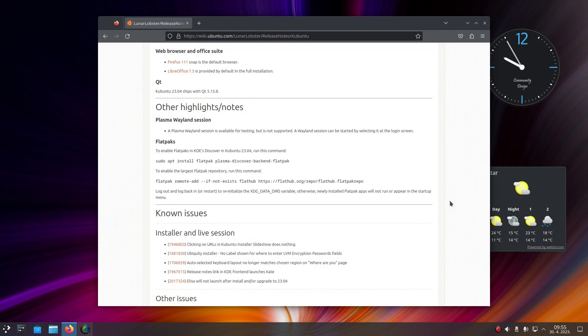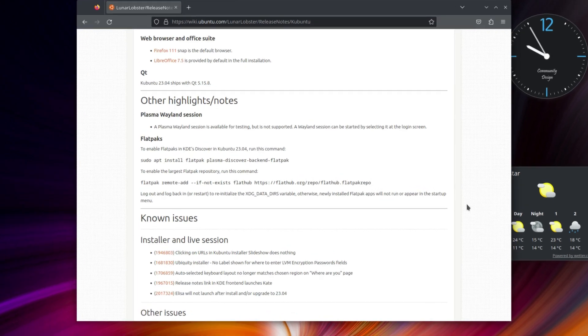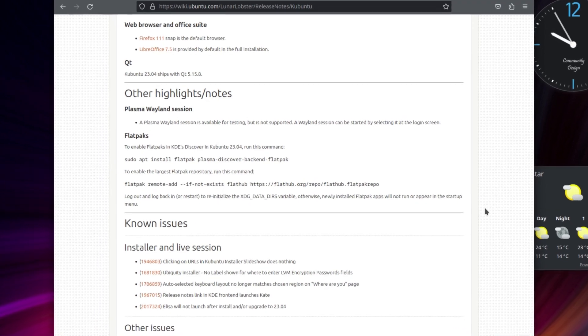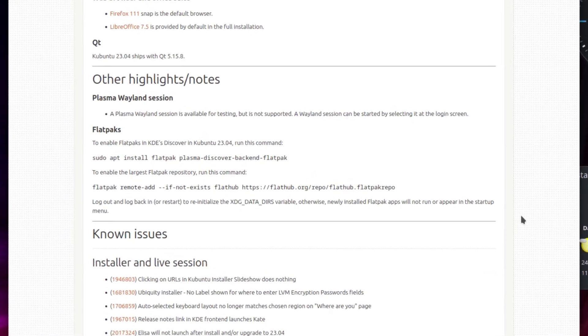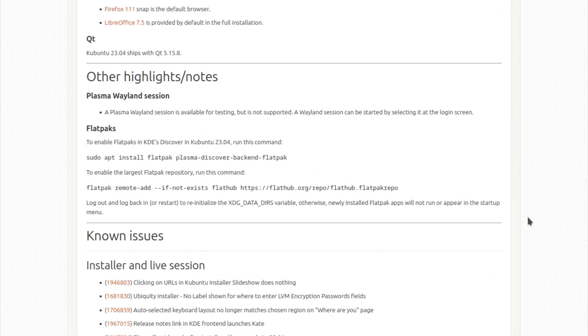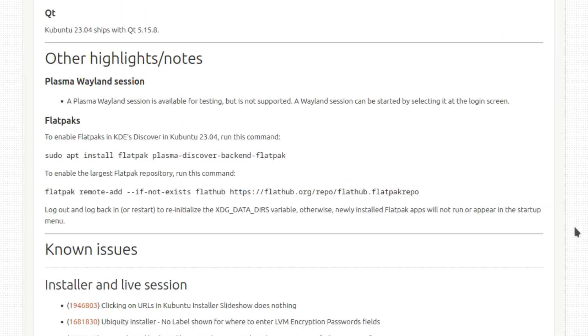Like all the other official Ubuntu flavors, Kubuntu 23.04 now does not offer Flatpak support, which competes with Snap out of the box, but users can easily add it after installing the system.